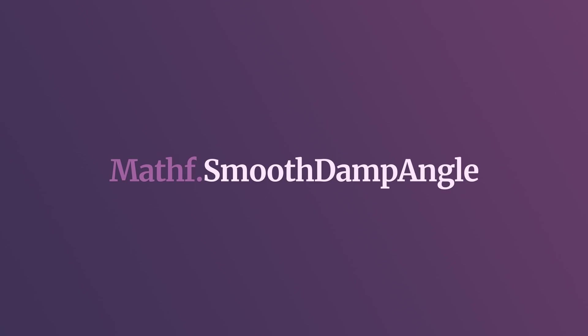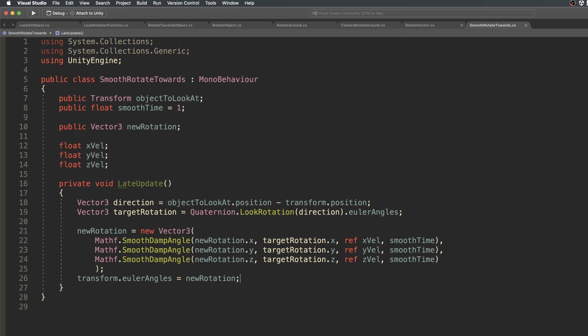One way around this is to use smoothdamp angle, which is a mathematical function that can be used to ease a single float value, but while taking degrees of rotation into account. It works by calculating a target rotation using the look rotation function and converting it to Euler angles. Then,